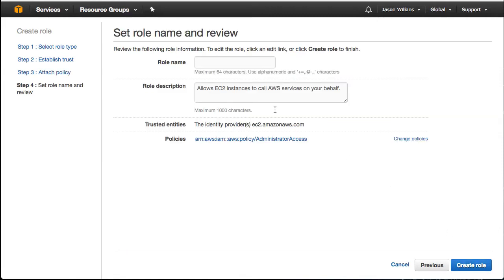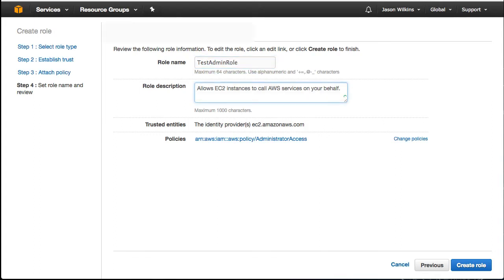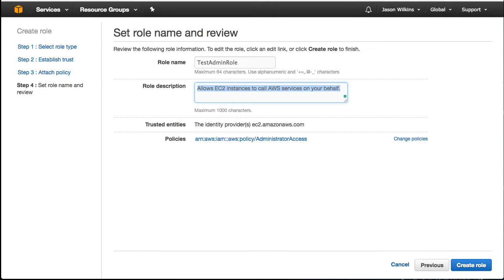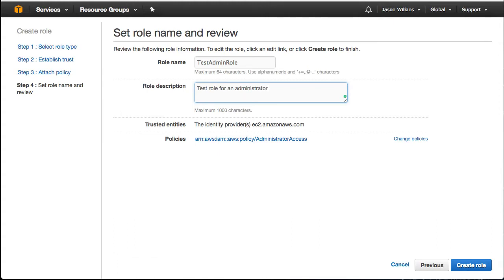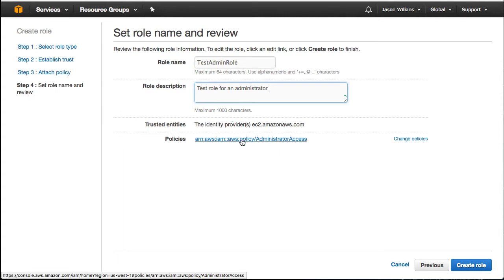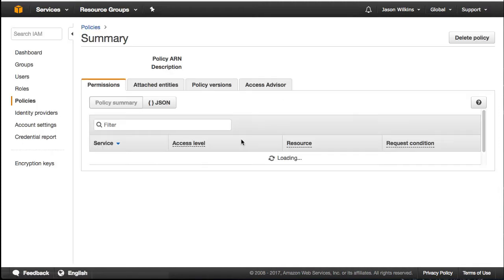Time to give our role a name. We want to make sure that we remember this name for later use when we are setting up our template. You can also give it a description if you so choose. Once complete, we can go ahead and see what that is actually doing for us with the administrator.